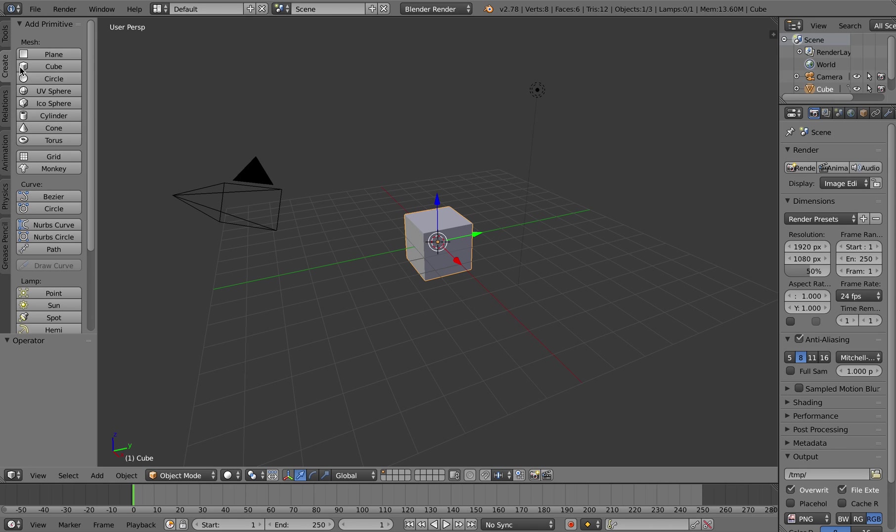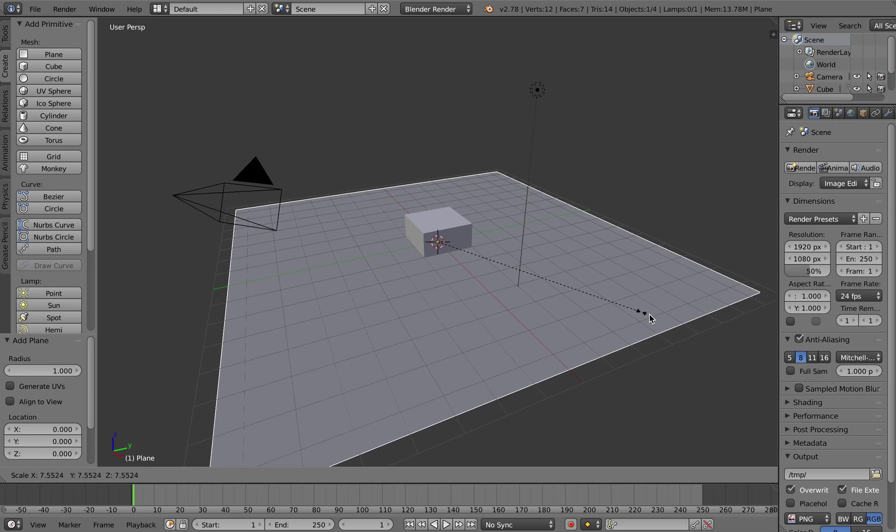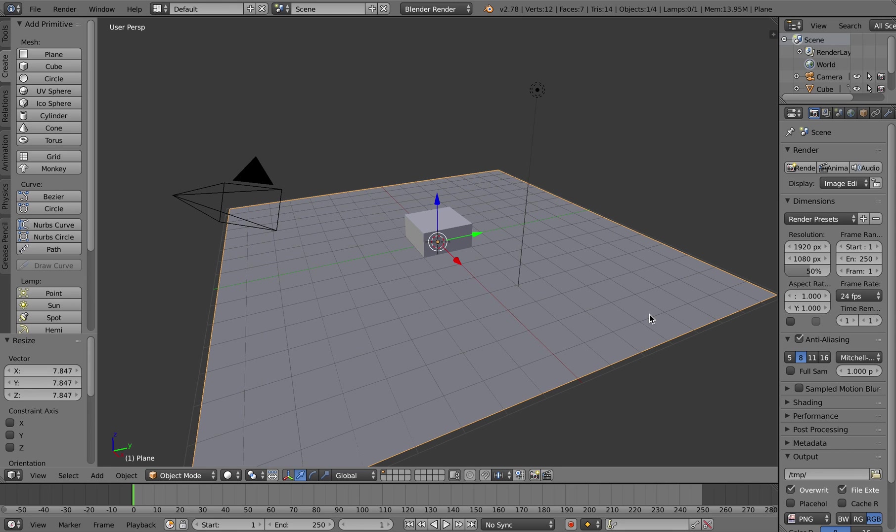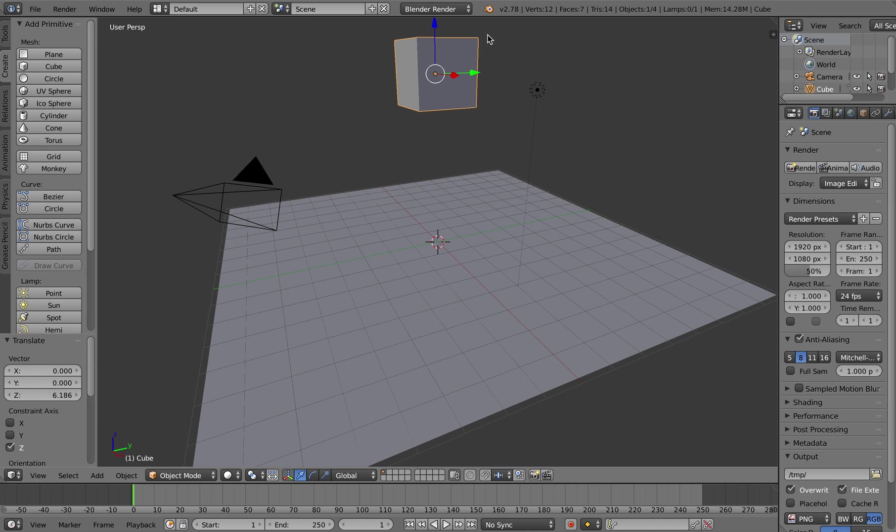I'm going to start by creating a new Blender document and I'm going to create a new plane object and press S on the keyboard to scale that up a bit. I'm going to right-click on my cube and drag it upwards a little bit and press R on the keyboard to rotate it a bit.